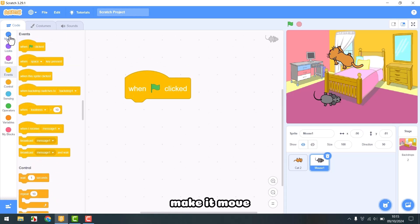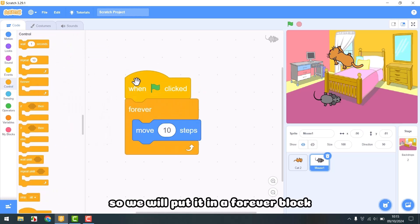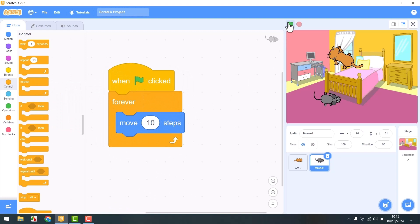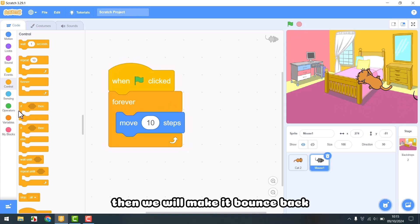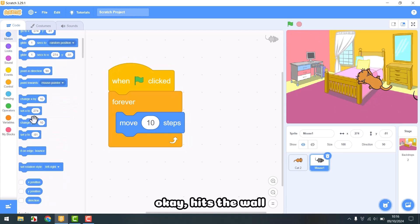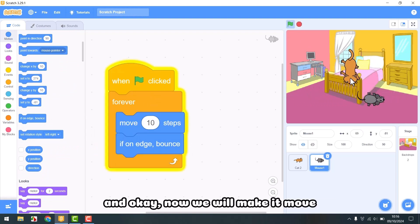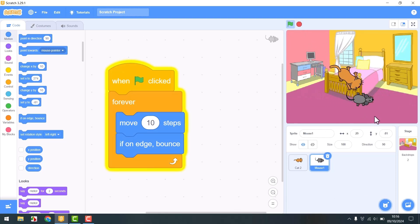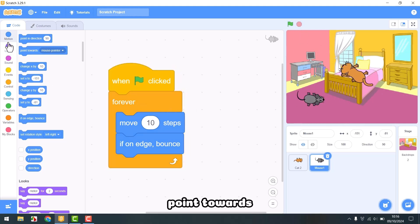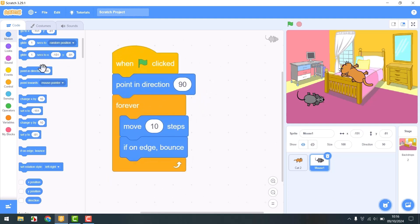We will make it move and move continuously, so we will put it in a forever block. Until it hits a wall, we will make it bounce back. Let's try running it. Now we will make it move around the entire room, not just back and forth. We have a block that says point towards, and we will give it a value of a random angle.